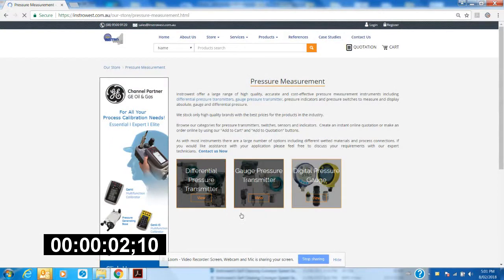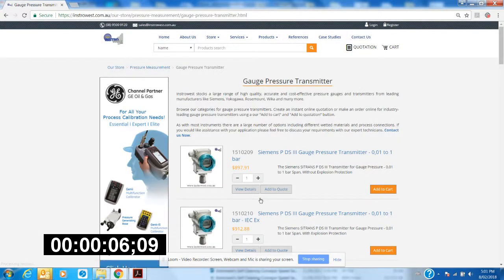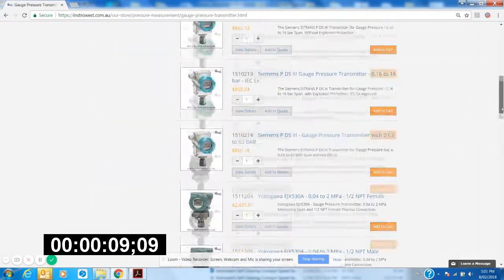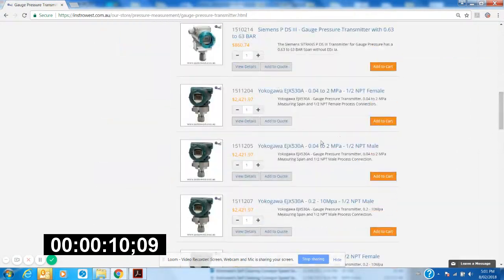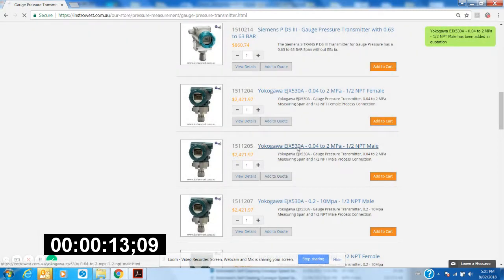Okay, we need a pressure transmitter. I want a gauge pressure transmitter, so we click in here. I know I want a Yokogawa zero to two thousand kPa with a male MPT thread. That's that one, so we'll let that go in here.